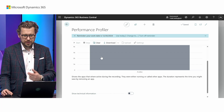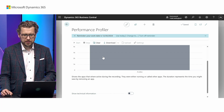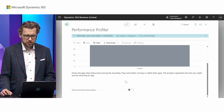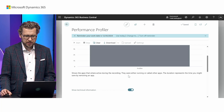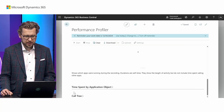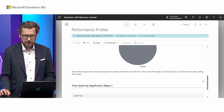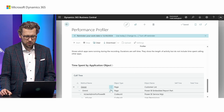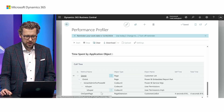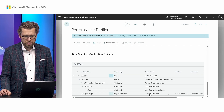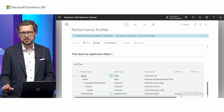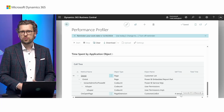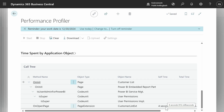We can see some slowness in these scenarios and drill into the profile just like before — the exact same results. Something is really slow in the profiler extension. I can go into the technical information, drill down through the call tree, and again see that the OnOpenPage takes almost five seconds.